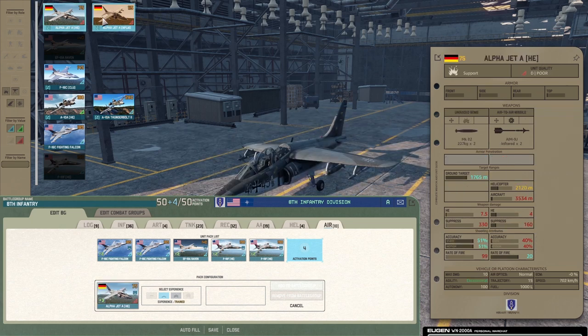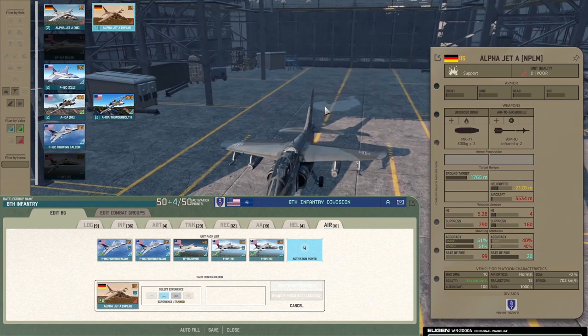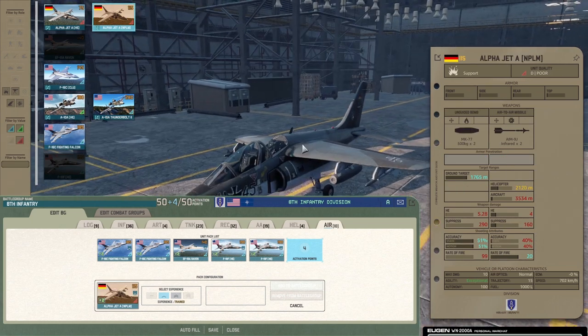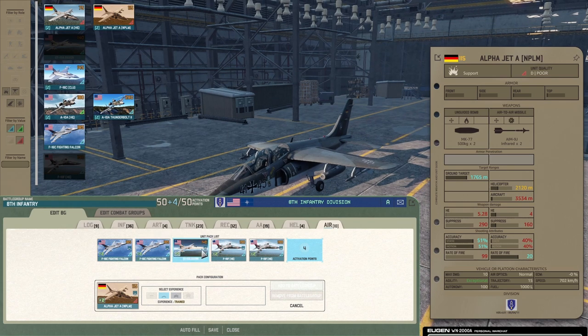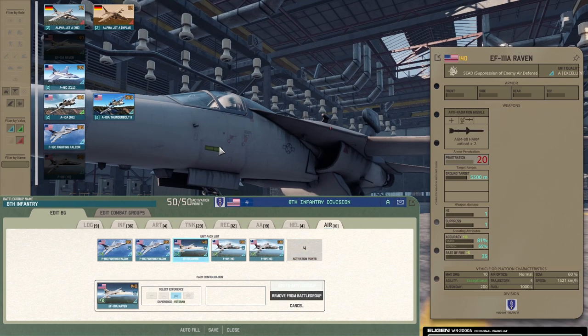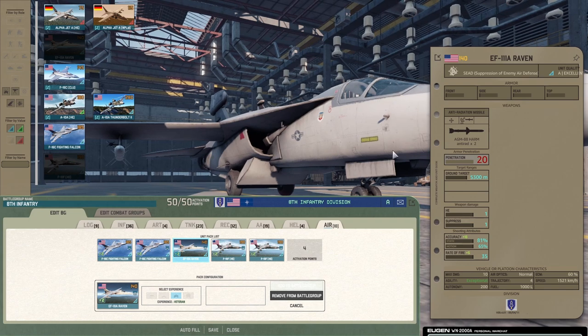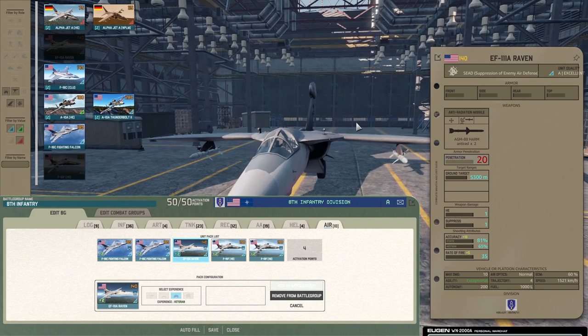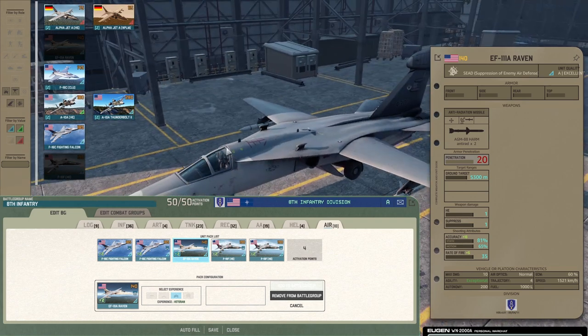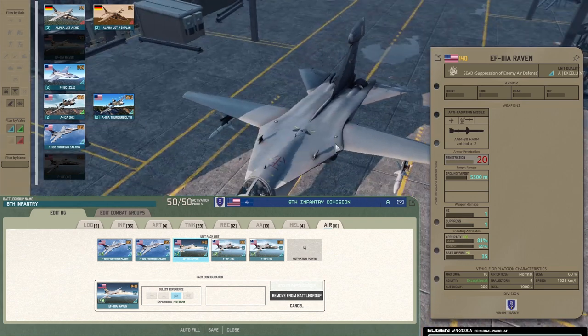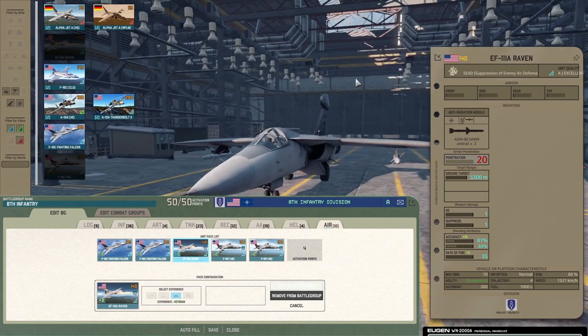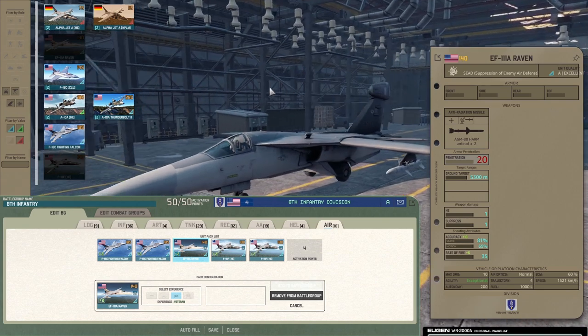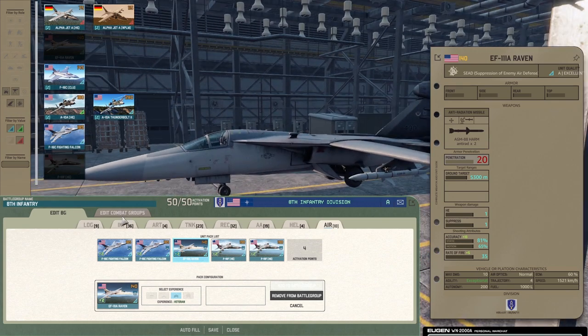They're just gonna get destroyed instantly by enemy AA. That's what they are. One thing I do recommend, I absolutely recommend, gotta bring this EF-111A. This thing is a SEAD plane, it has really good survivability. I've had some great experience with it, so I highly recommend it. Just definitely bring this in.